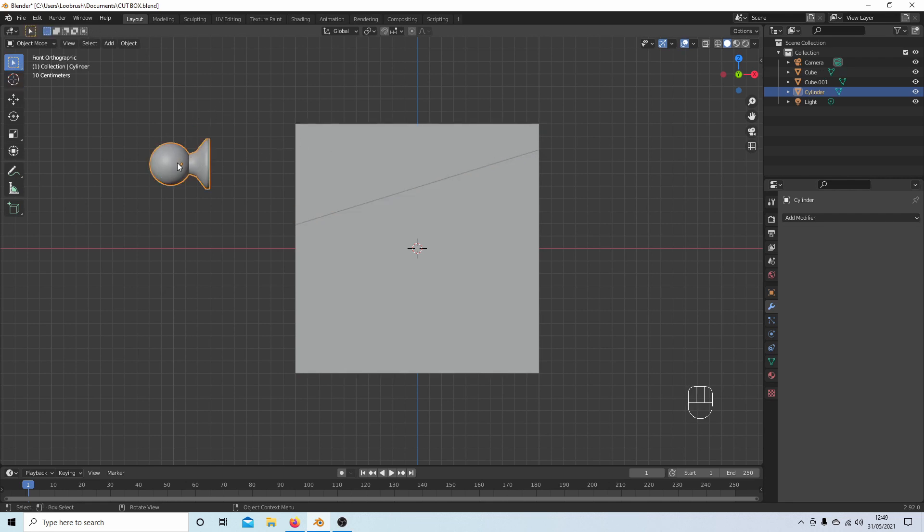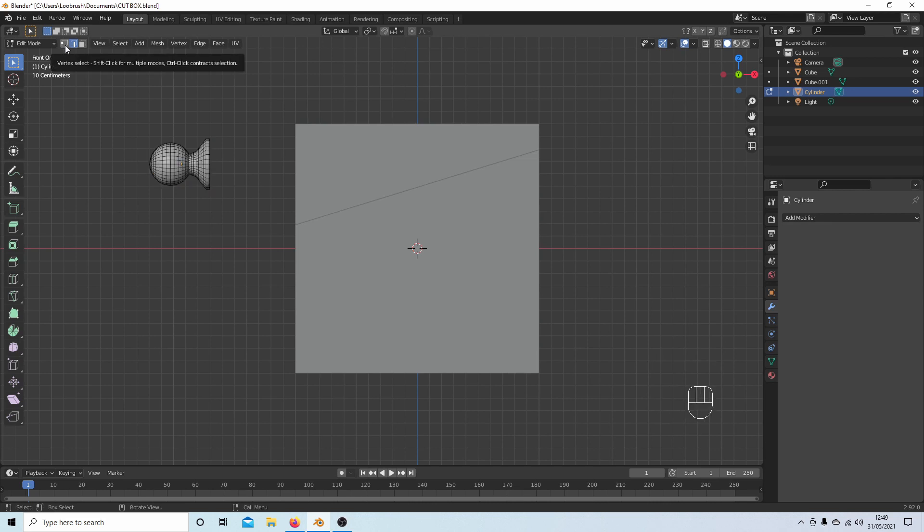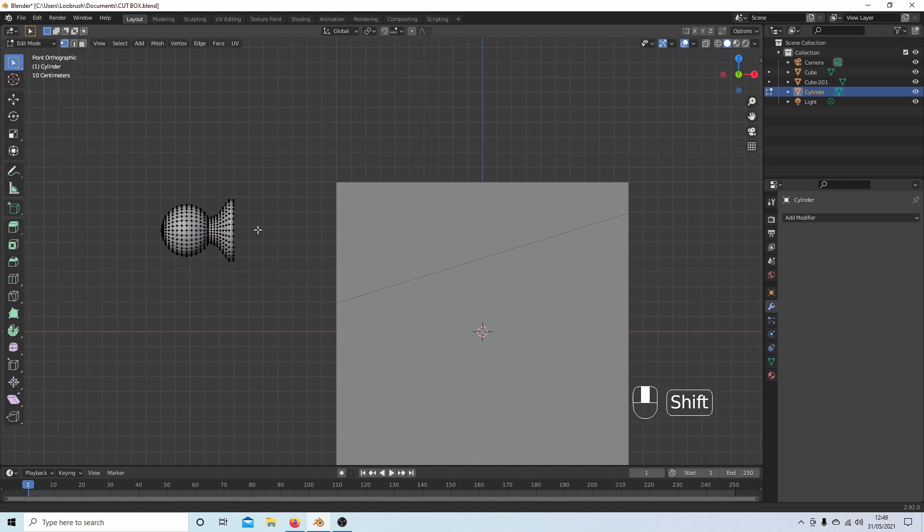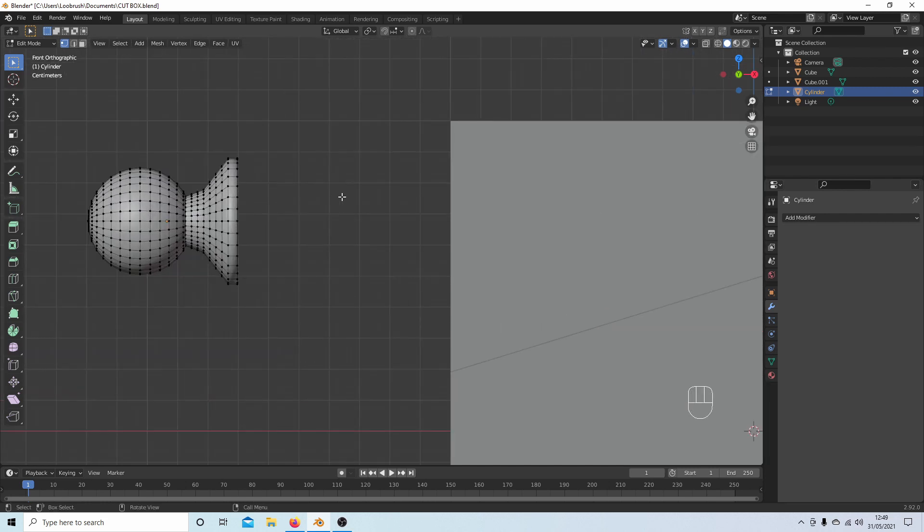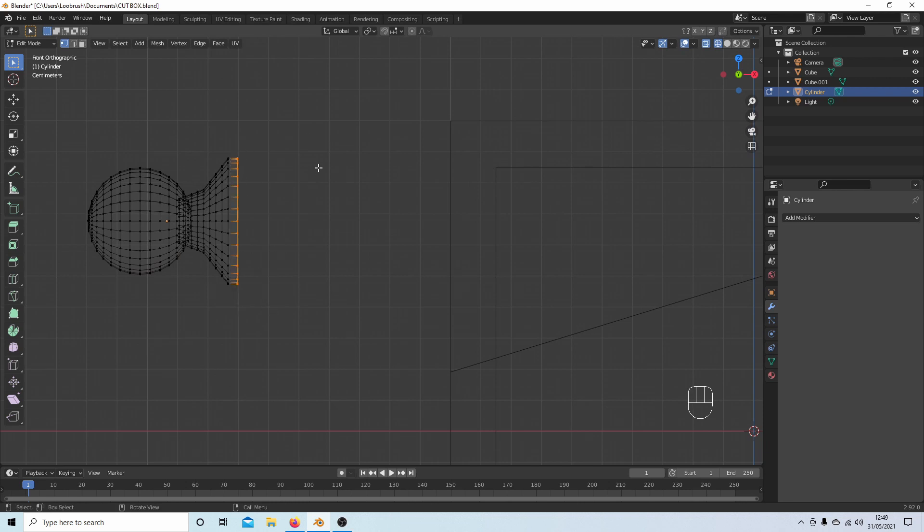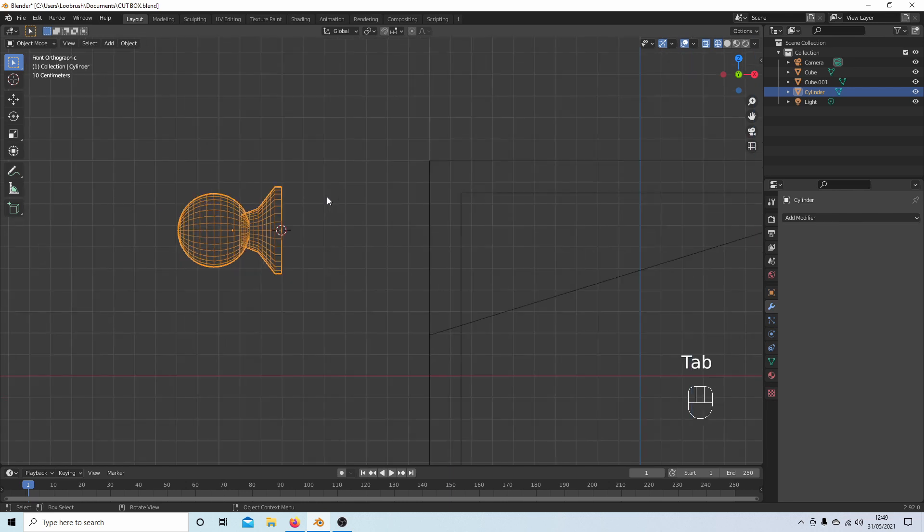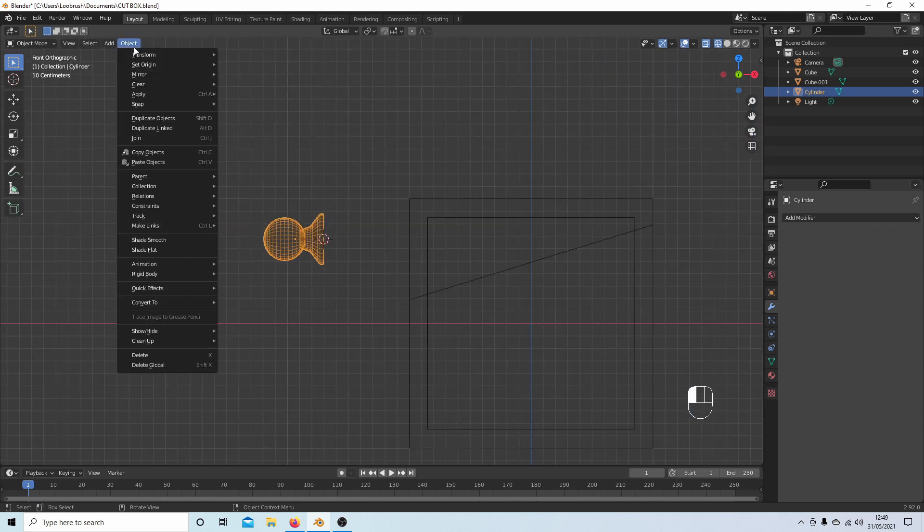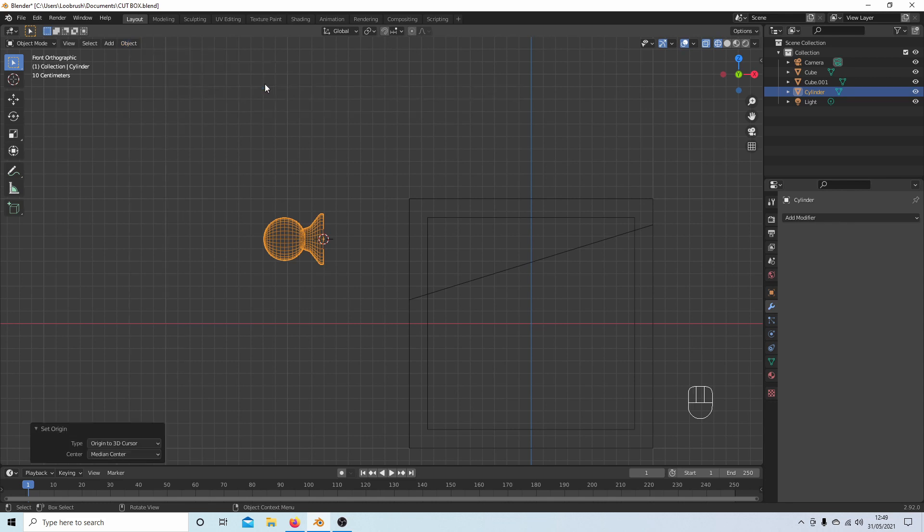This knob has the origin in the middle, and I want to place it at the very edge. Press Tab to go into Edit mode, Alt-A to deselect everything, and select the vertices up here. Roll the middle mouse to re-center the view, press Z and select Wireframe, then hold left mouse and draw a box over these vertices. Shift-S, Cursor to Selected, Tab for Object mode, then Object, Set Origin to 3D Cursor.